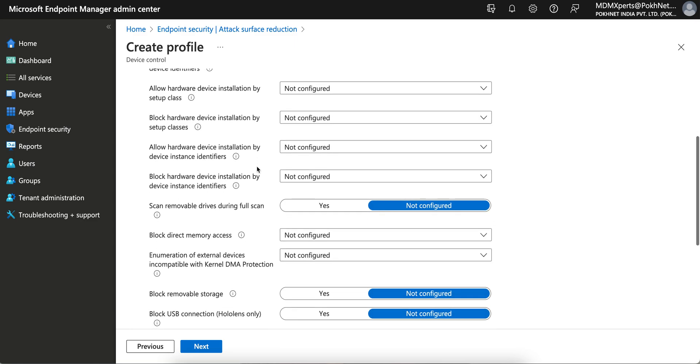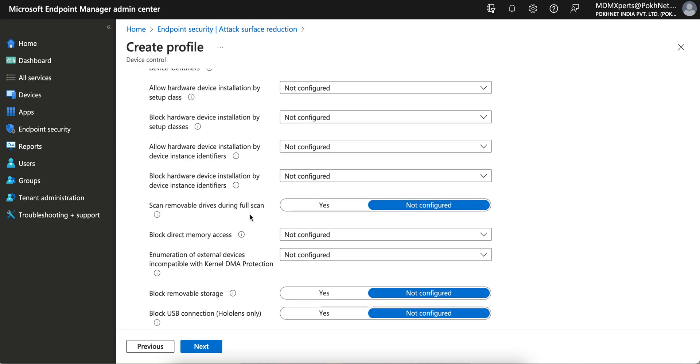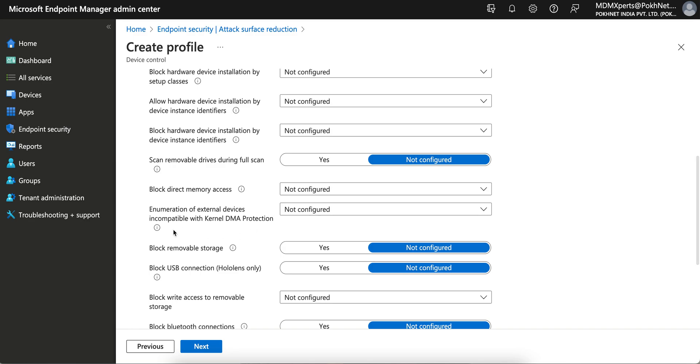In this video we're going to show you how you can block the drive. You see here scan removable drive during full scan. You want to scan it? No, we want to block it. We want to block the USB flash drive.